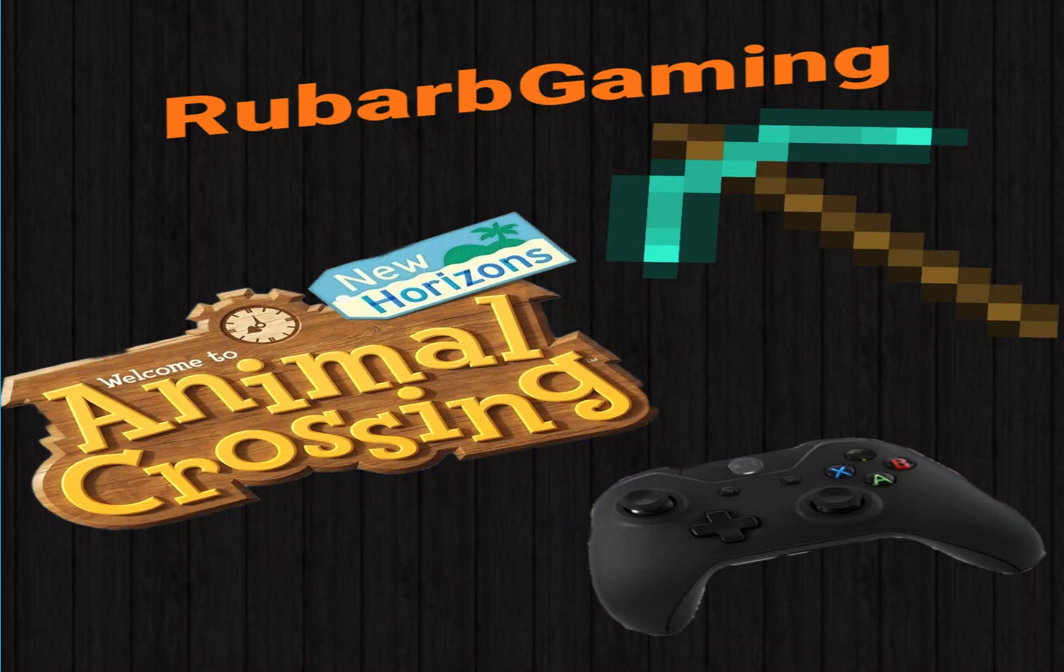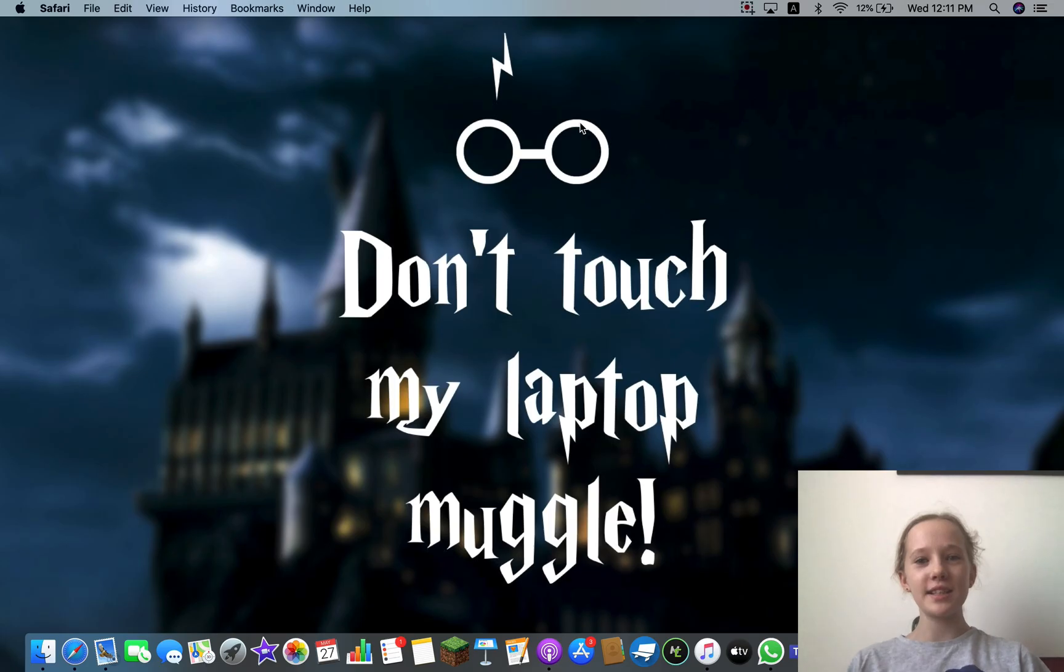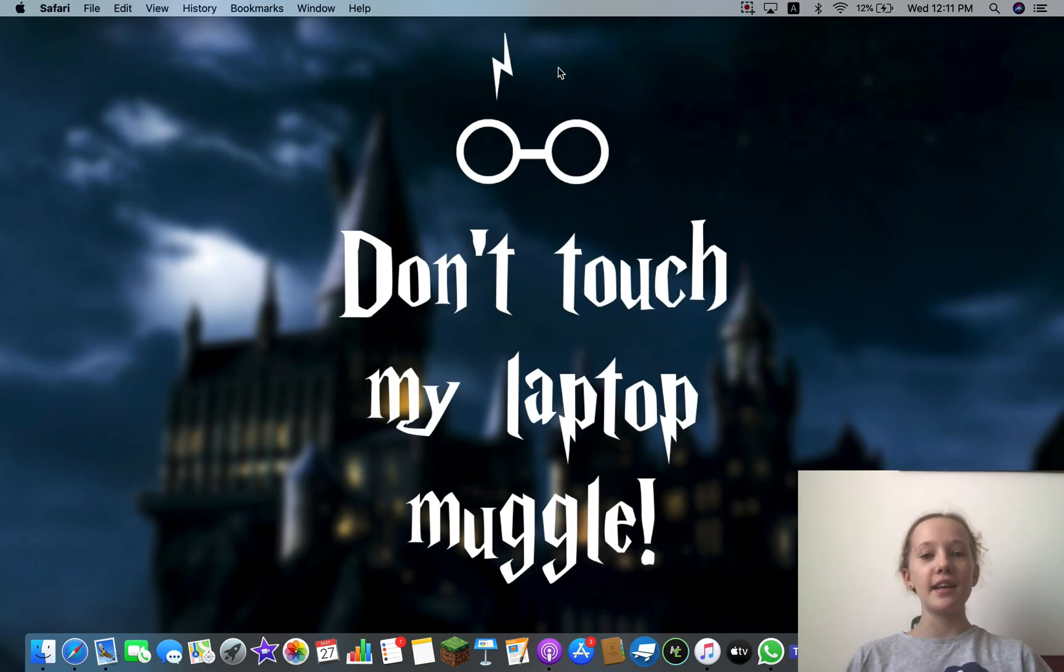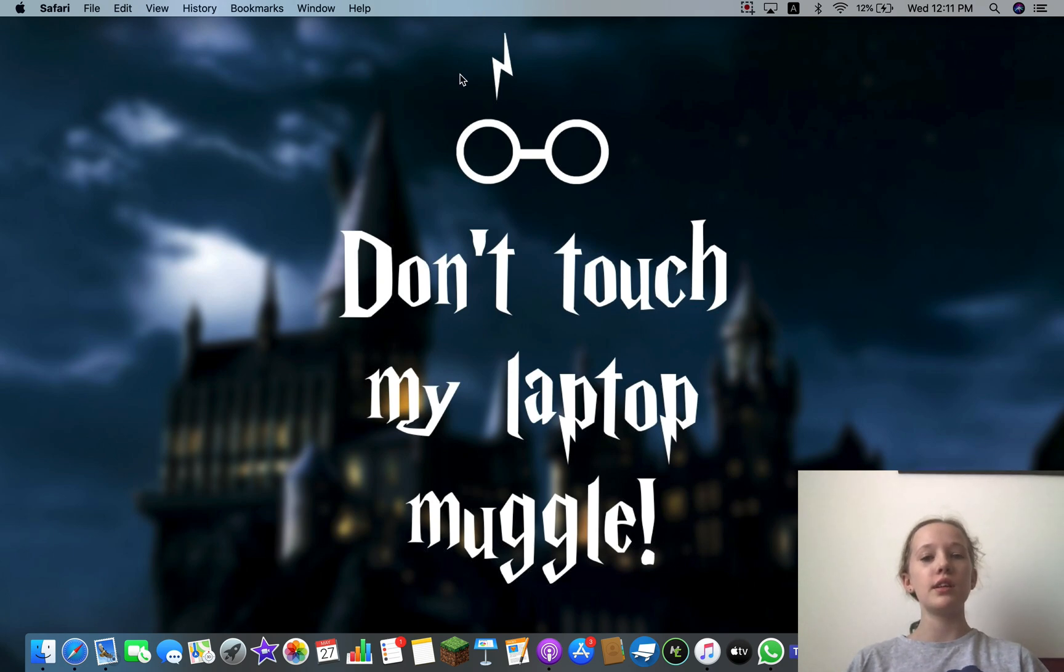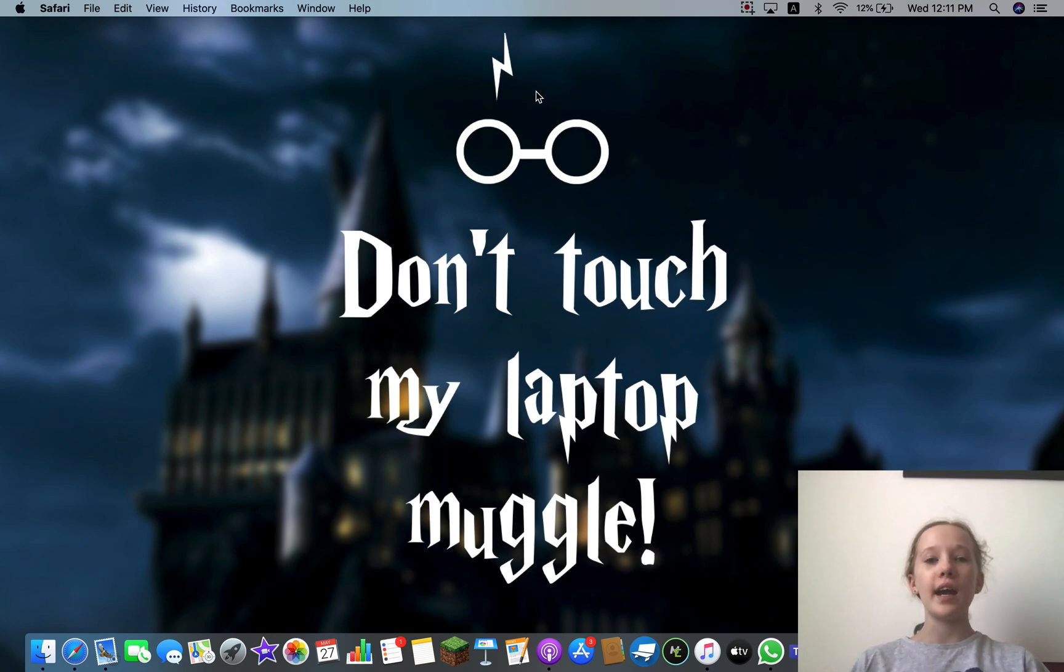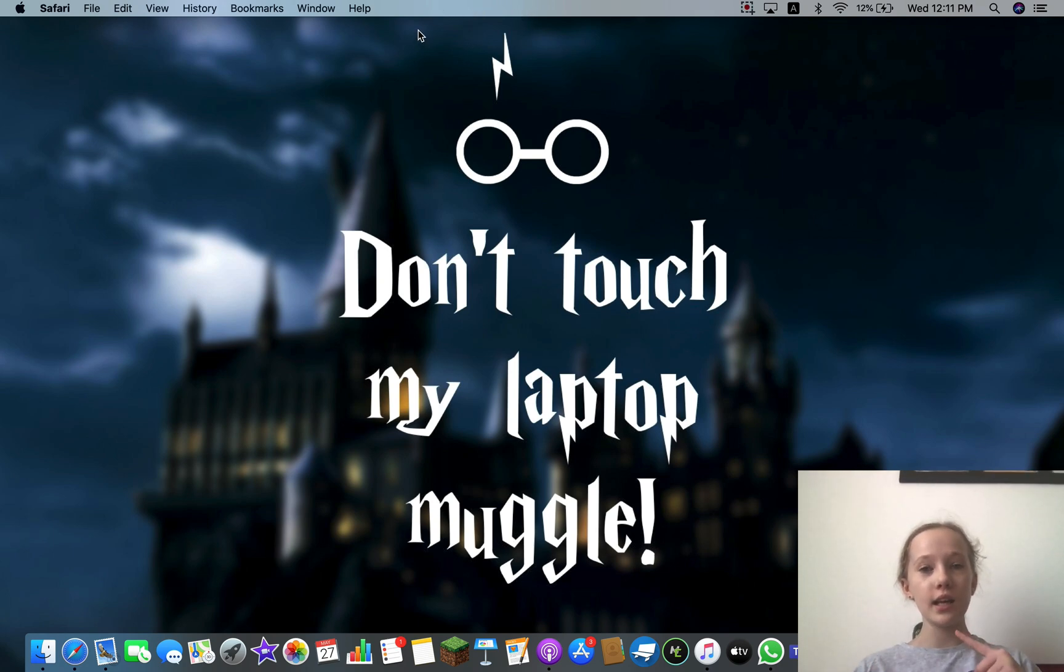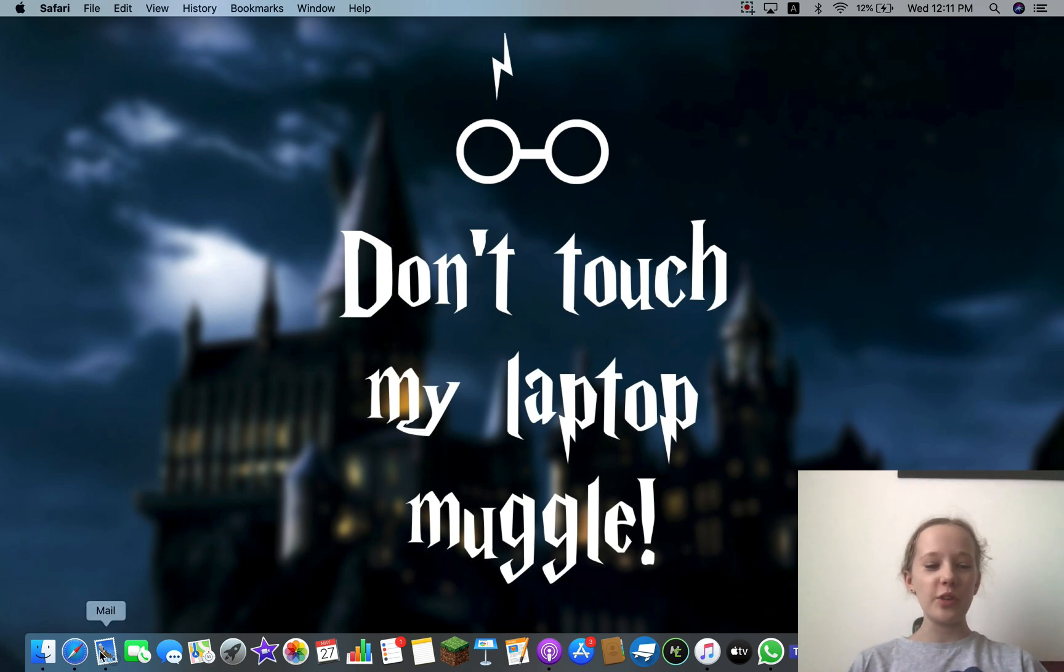Hey guys, I'm Ruby from RububGaming and today I'm going to be showing you how to download MCreator so you can make your first mod, and I'm going to be posting a video later on how to do that.